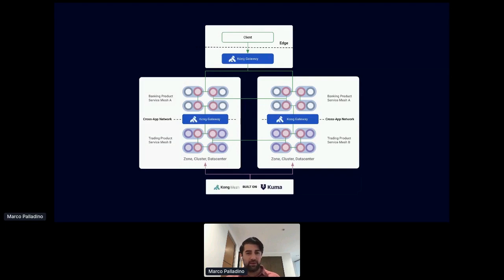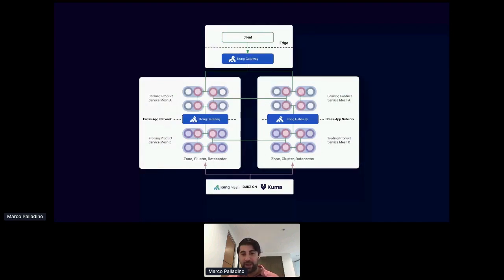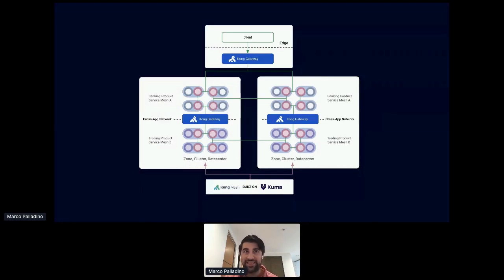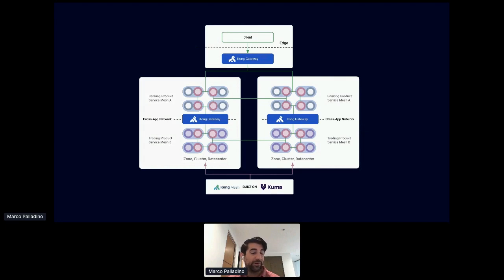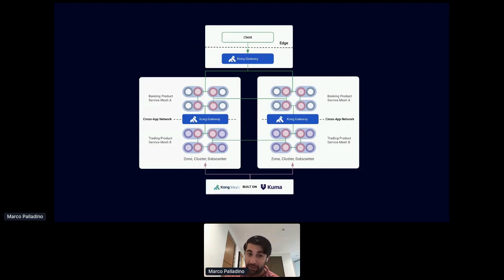This is the bread and butter of what Kong does. With Kong, we provide a full-stack connectivity platform that goes from API gateway to service mesh, using leading open source projects like Kong Gateway and Kuma. Kuma has been donated to the CNCF foundation — it's vendor-neutral and built on top of Envoy Proxy. These two products work together so the entire connectivity stack comes out of the box, with support for VMs, Kubernetes, hybrid, and every cloud.